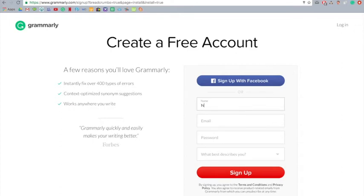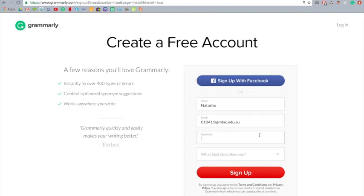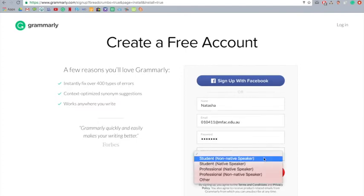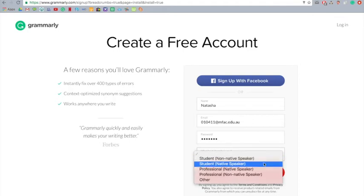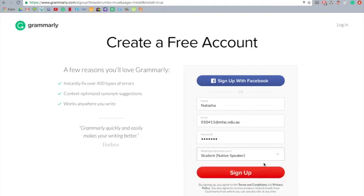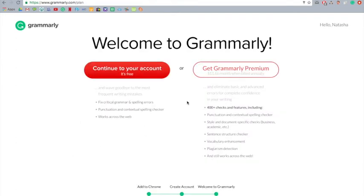You just want to put your name, your email, which would be your school email, and then your password, and what first describes you. So that would be a student native speaker. It's just asking you if you speak English. So you just want to press continue with your free account.